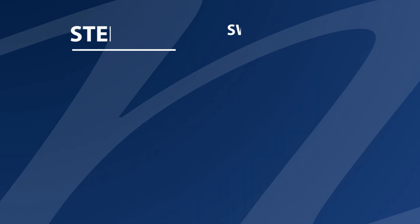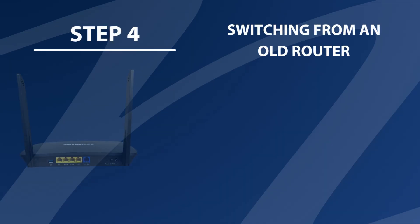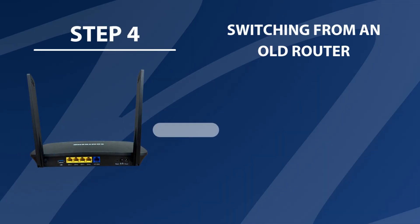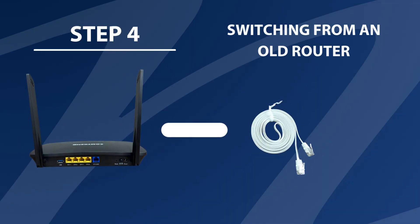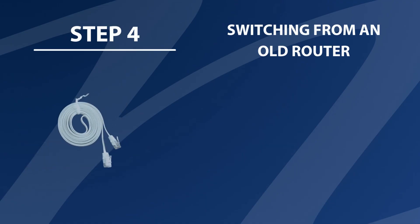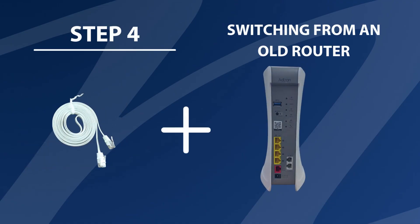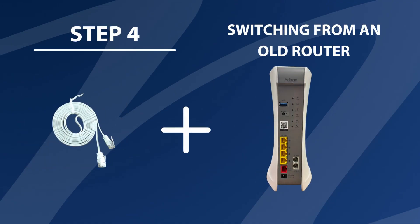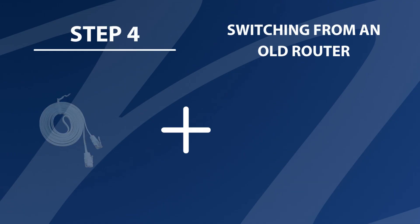Switching from an old router. If you are replacing an old router, simply unplug the ethernet cable from the port of the old router and plug it into the WAN port of the ATRAN router.